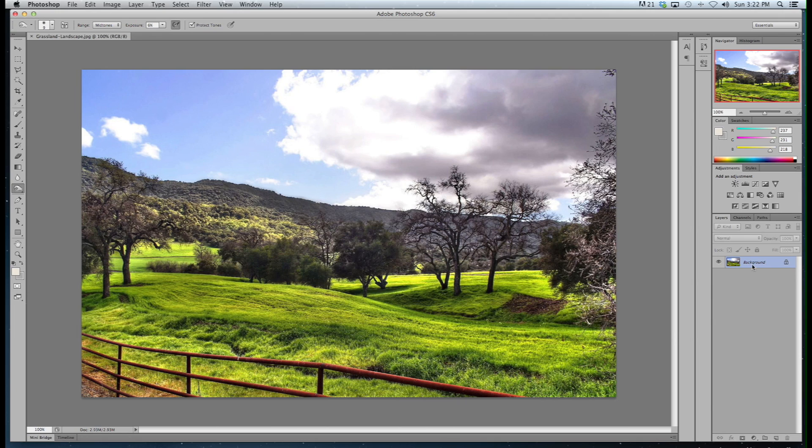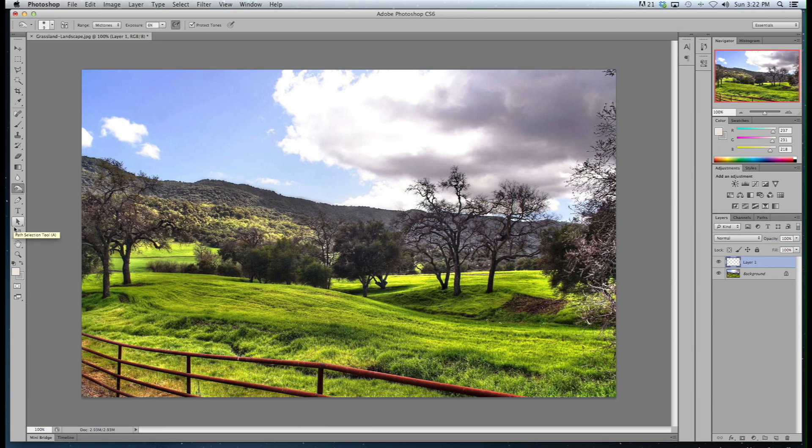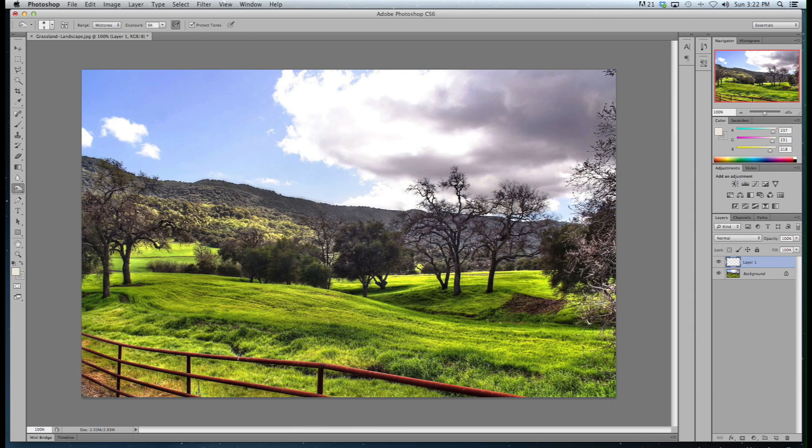First thing I'm going to do is create a new layer. And the reason I'm going to do that is we don't want to edit the actual image itself. With some of these tools you can basically do it over the top, so you're not really changing the first image itself in case you want to go back. Let me give you an example of that.